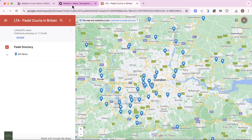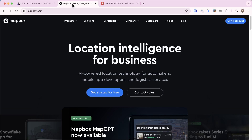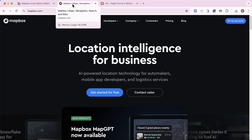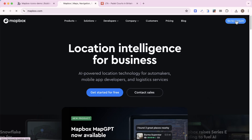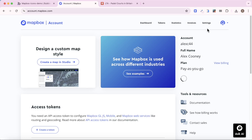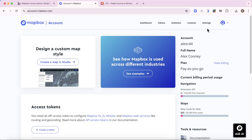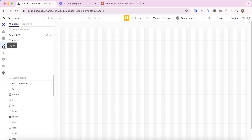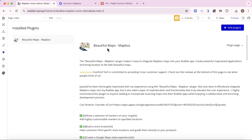Through this tutorial we're going to be using Mapbox. Mapbox is a third-party service that makes it easy to add powerful maps to your application. It is a paid service but they have a pretty generous free tier, and if you sign up for an account on mapbox.com you'll be able to access your account dashboard. To integrate Mapbox with our Bubble app we're going to need to install a plugin — search for the Beautiful Maps Mapbox plugin in the plugins tab of your Bubble editor. This is a Cranford Tech plugin.